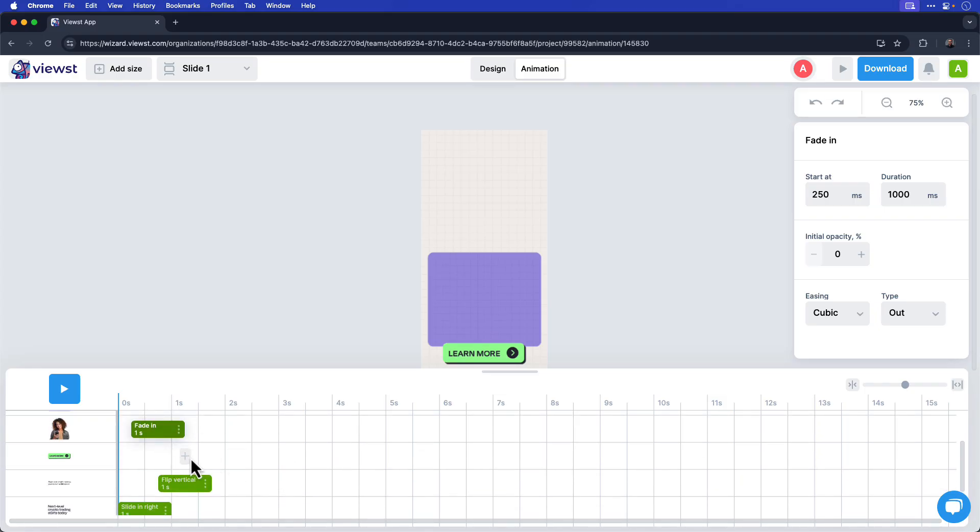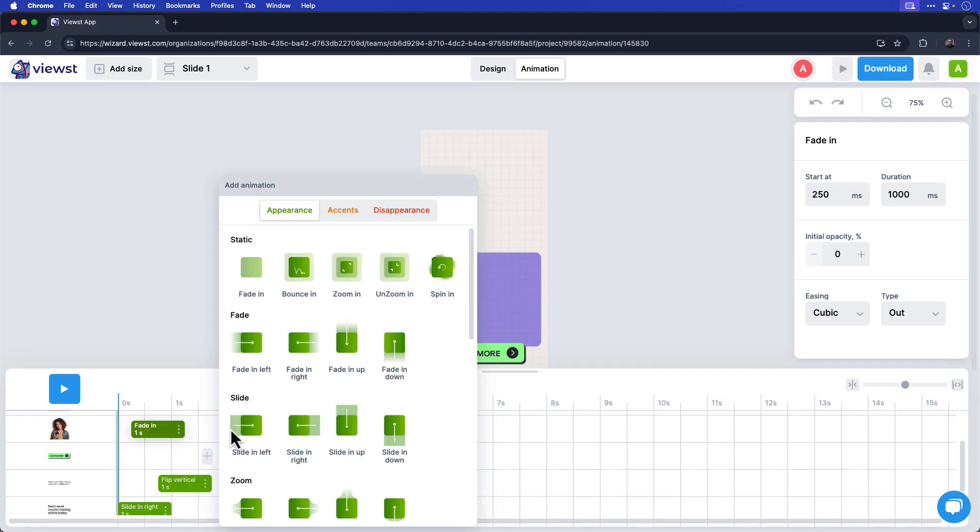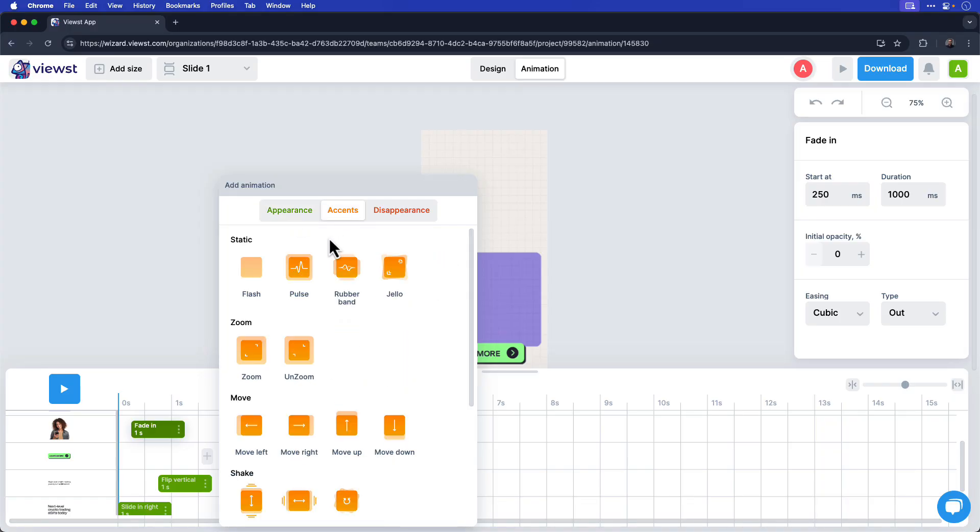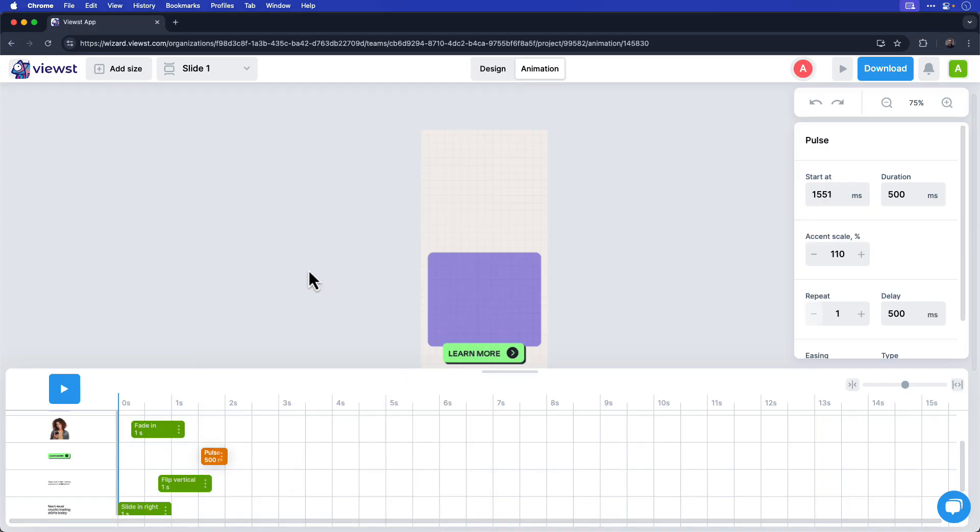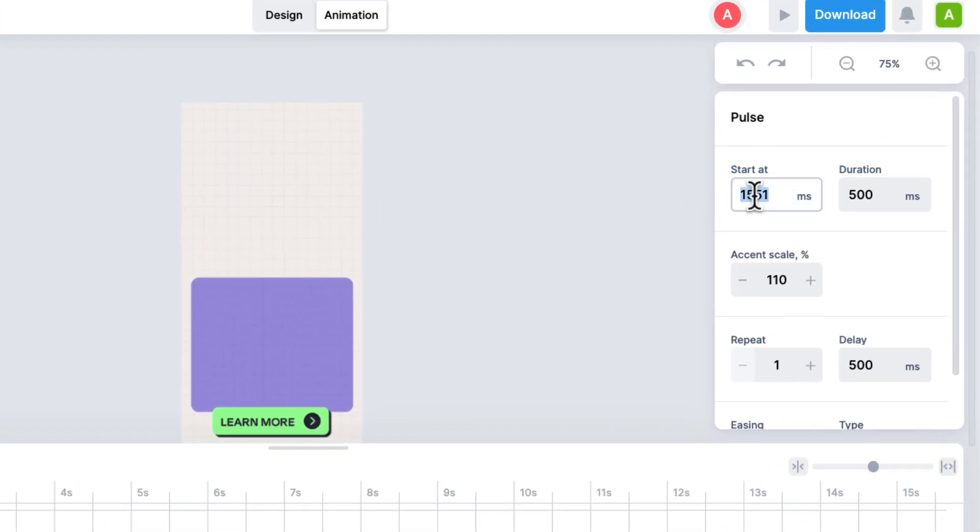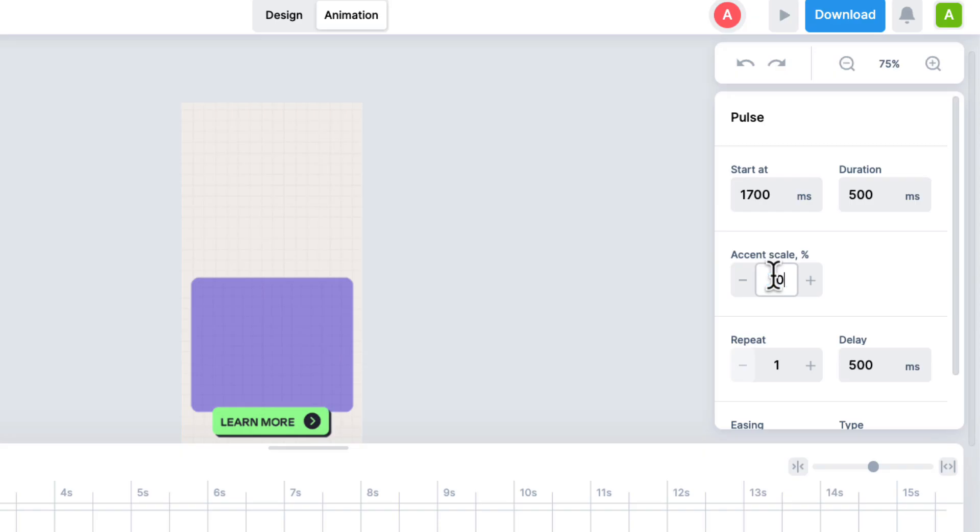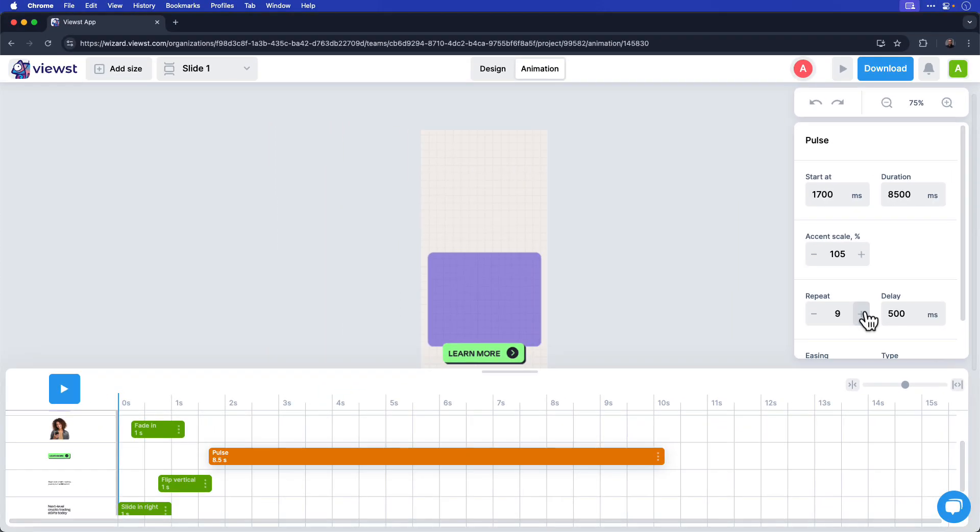This will pulsate once the other animation plays out. So I'll click in that layer to add the animation. However, instead of appearance, we'll choose accents. From the selections, I'll choose the pulse preset. And I want to start this animation at 1700 milliseconds. So I'll type in 1700. And we're not going to worry about the duration because we're going to actually repeat this to play out several times so the duration will be adjusted accordingly. However, in the accent scale percentage, I want to adjust it from 100 to 105%. And I'm going to repeat this nine times. So I'm just going to increase the repeat level to nine. So you can see that the entire creative will play about 10 seconds in length.